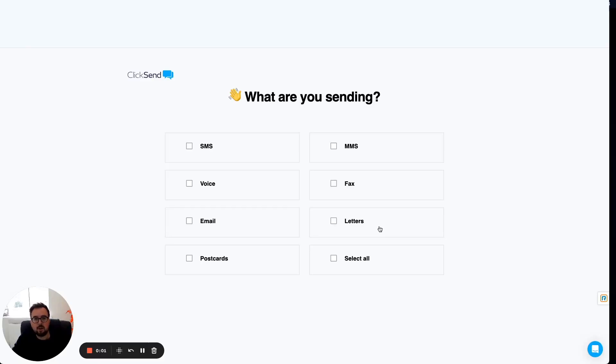I'm Dan Hughes, sales director here at ClickSend. In this video, we're going to look at one of ClickSend's newest features, global sending.